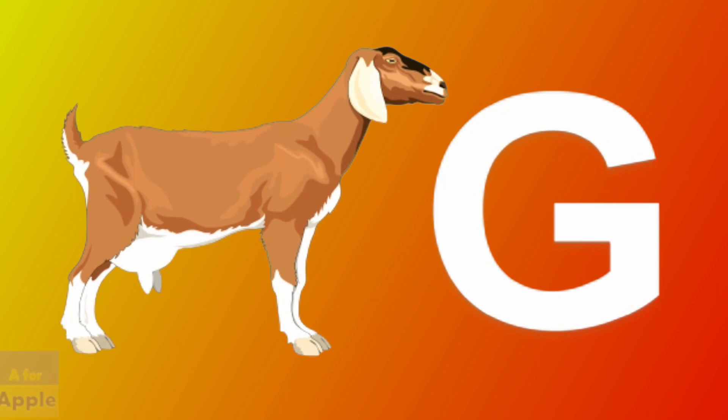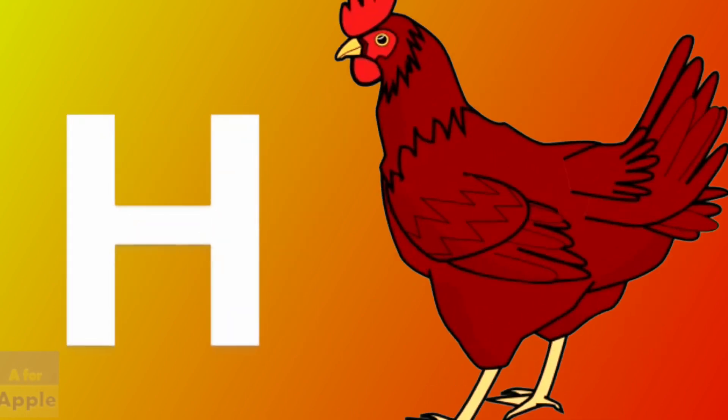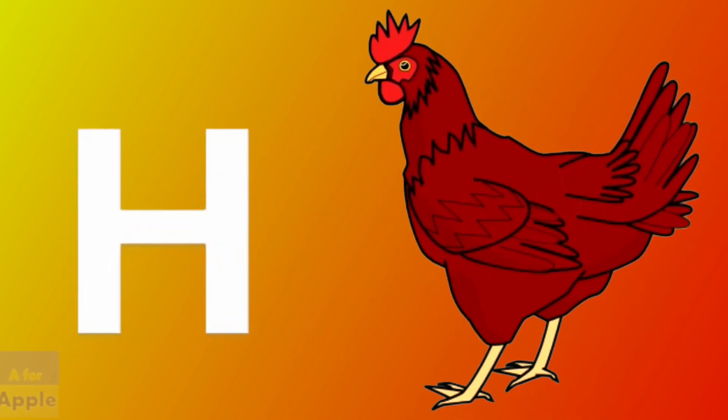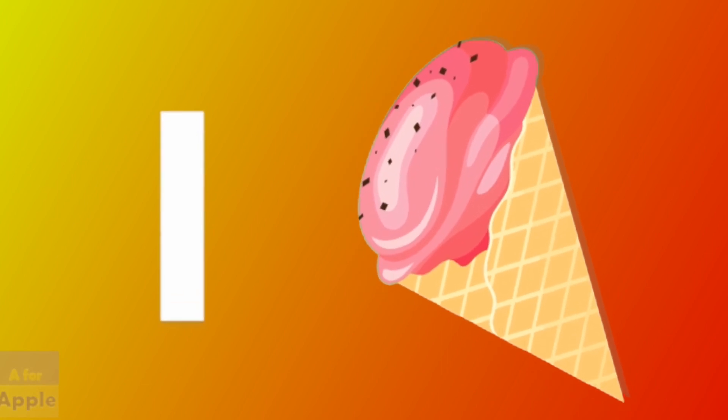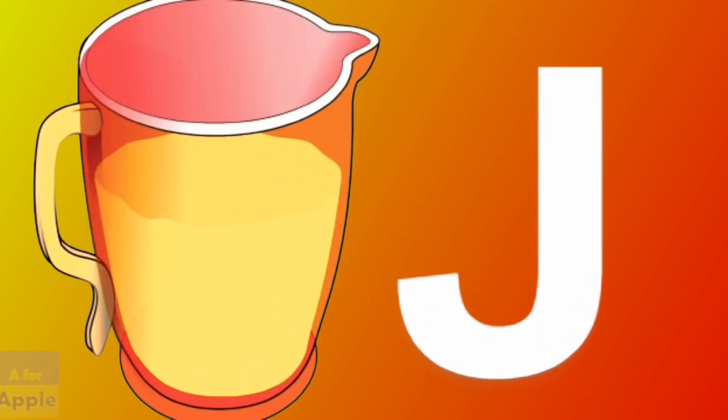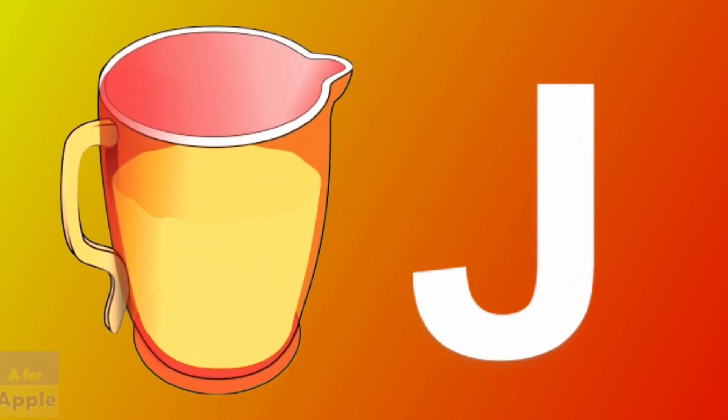G for goat, goat. H for hen, hen. I for ice cream, ice cream.